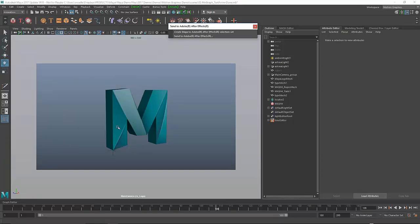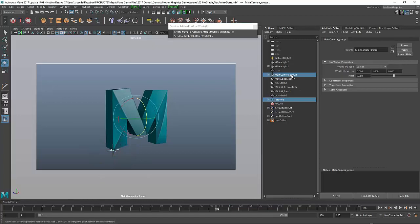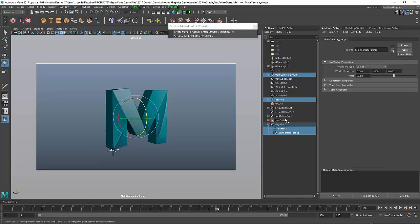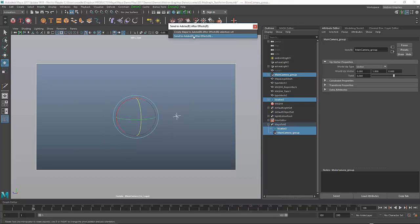We've got a couple things to do. You want to take the locator, the camera, and any other locators you might want to track, and create a selection set. This is essentially a group that defines what I want to send to After Effects. From here, I just say Send to After Effects, and it will run through the animation and bake out everything it needs.